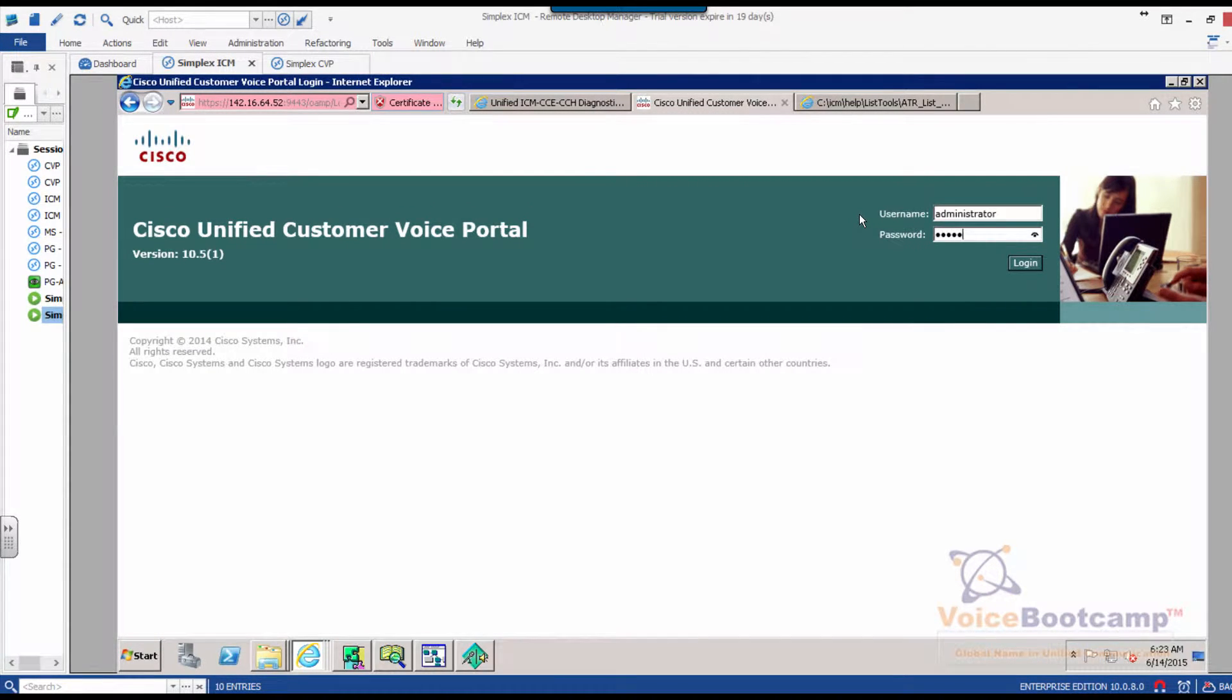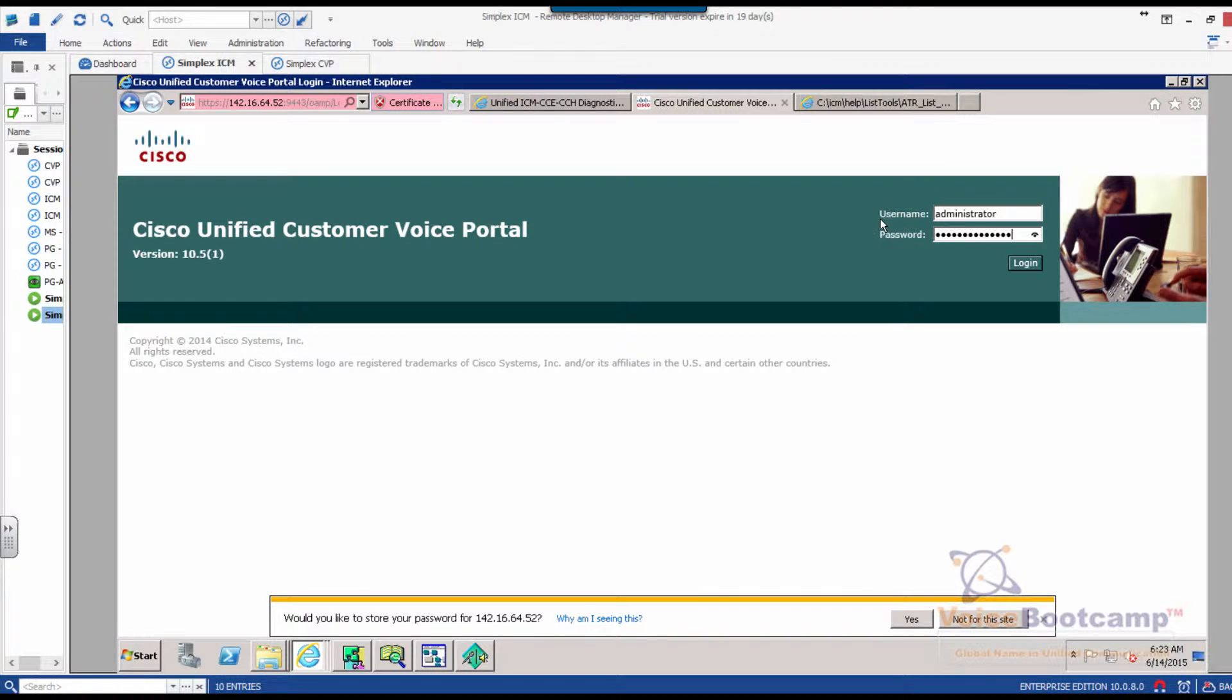You can log into CVP directly from either CVP or from Lyceum server depending on how you set it up.